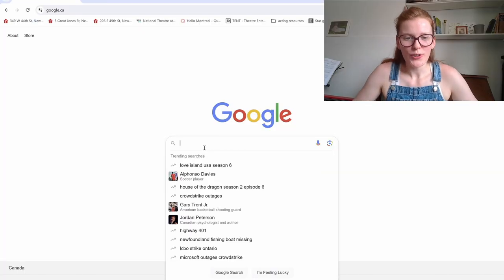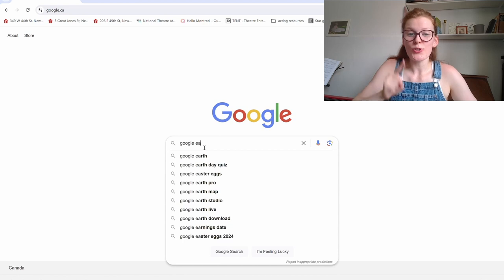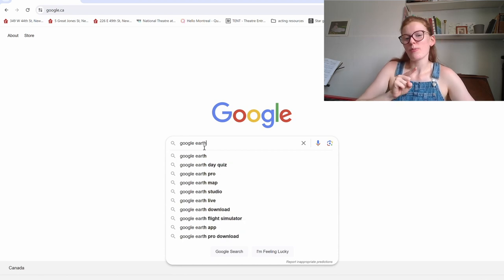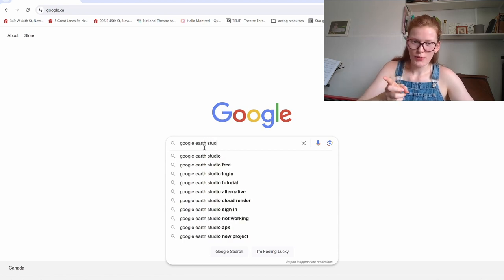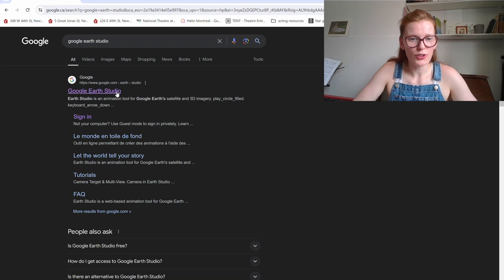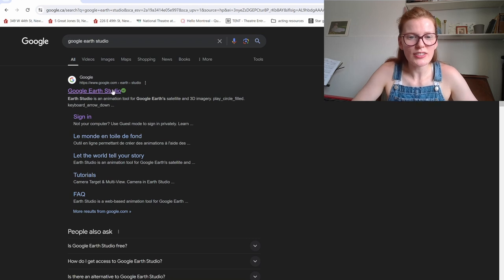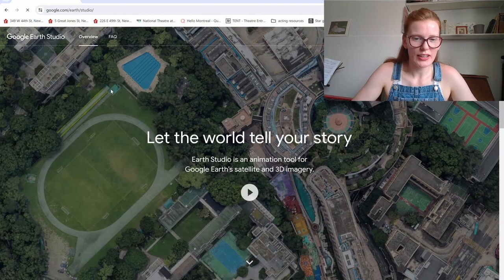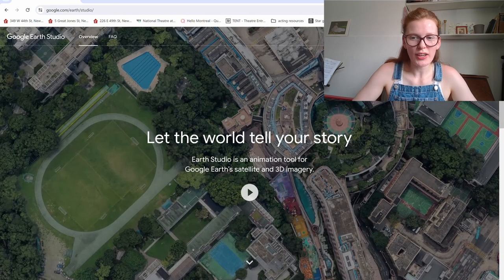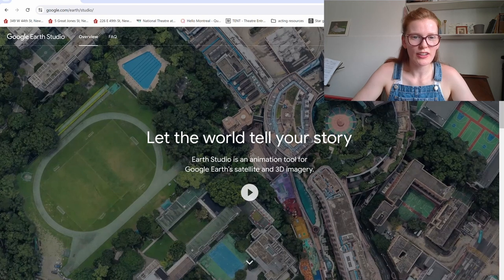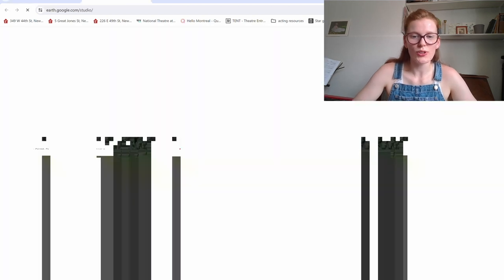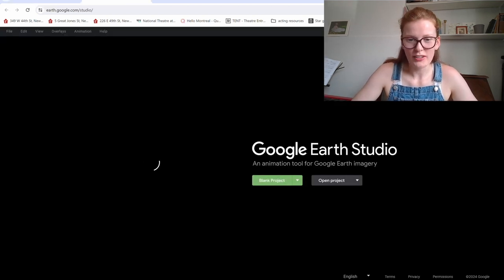So we're going to start by going to Google and we're going to throw in Google Earth Studio. This is an important word. It's a bit different from Google Earth. This allows you to do some animations. You're going to click on Google Earth Studios. It will ask you to sign in with a Gmail account, but once you do that, you can say try Earth Studio and it'll take you to a new tab in your website.